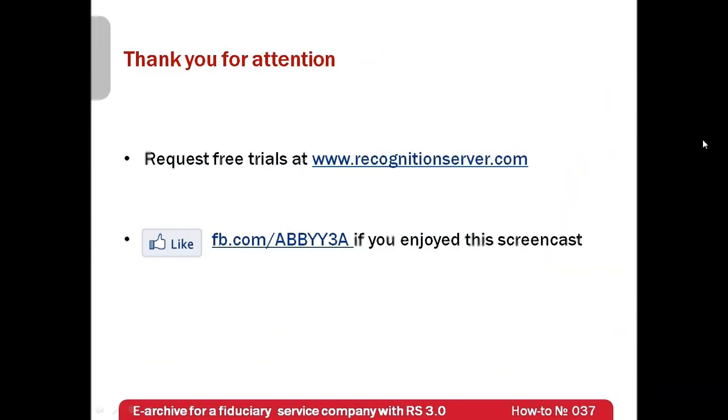As you could see in this screencast, ABI Recognition Server makes creation of searchable electronic archives really simple.